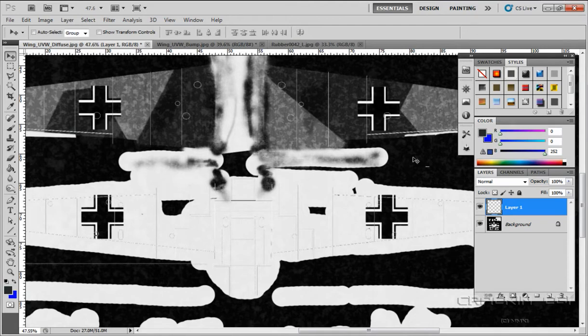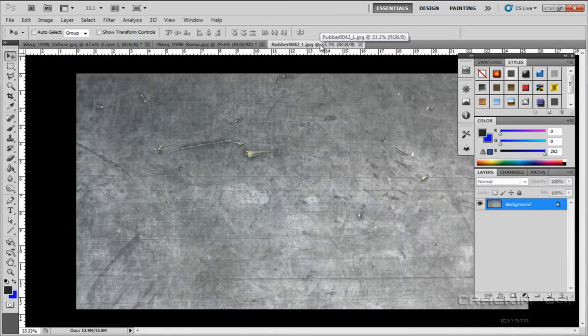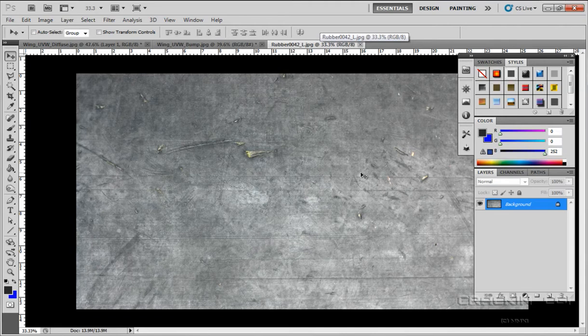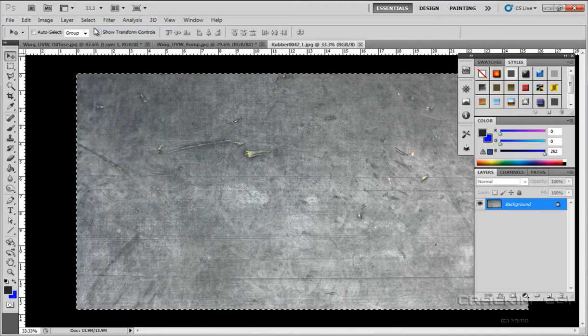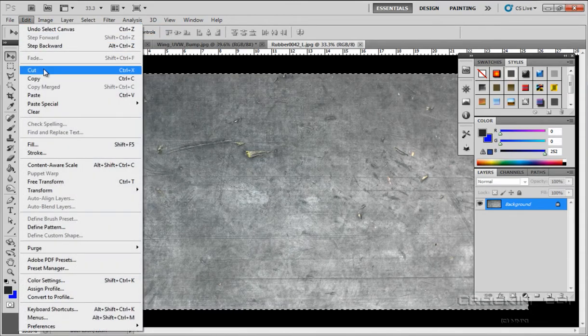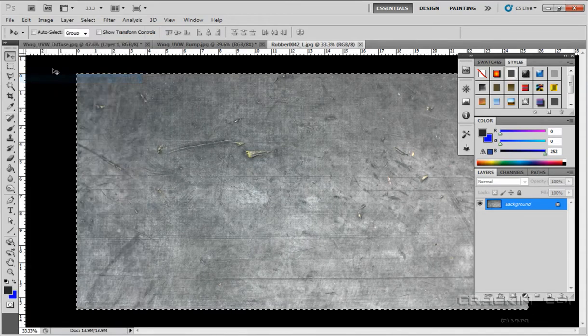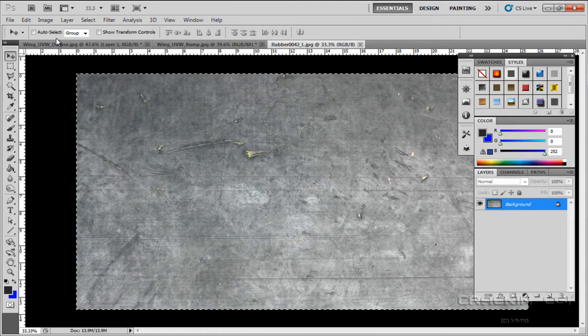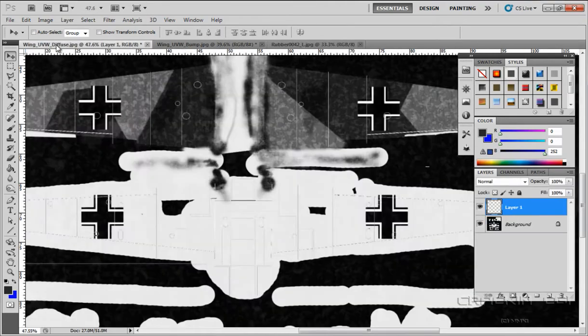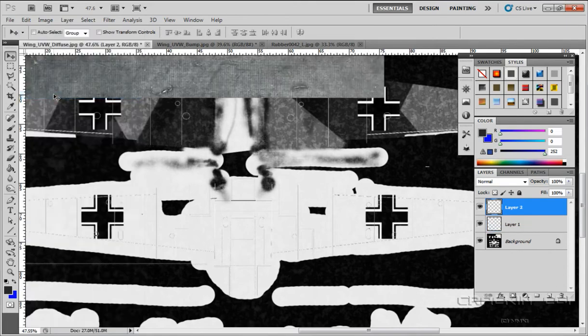But I took the liberty of opening up another file, which is rubber. And that's all it is, a big sheet of rubber. OK, I'm going to select everything, select all, edit, copy, pop back into wing, go edit, paste.